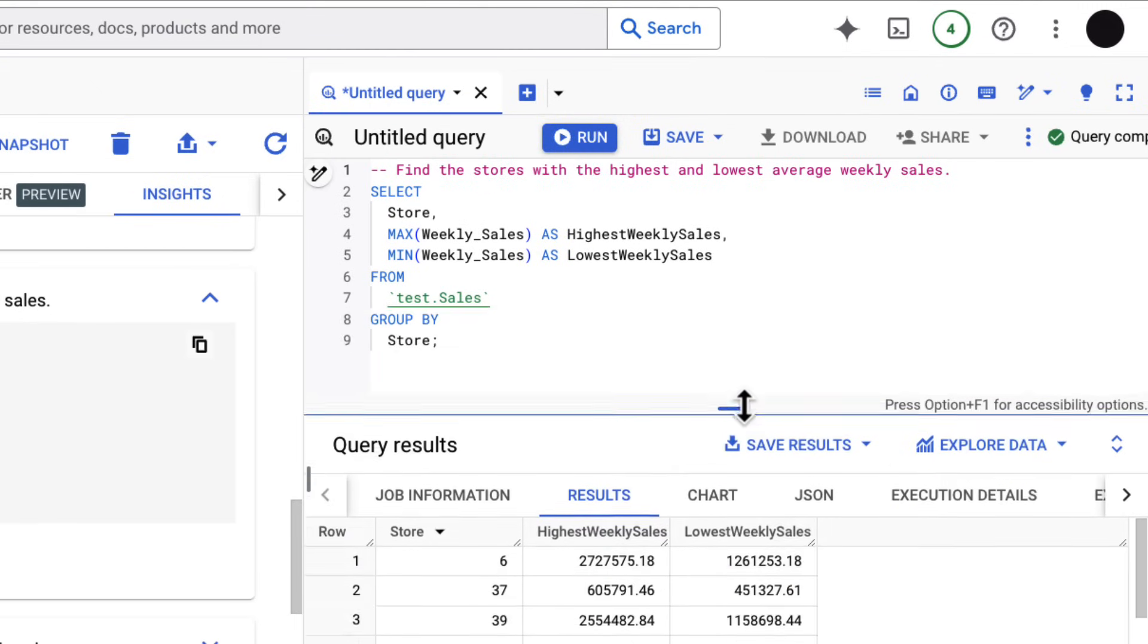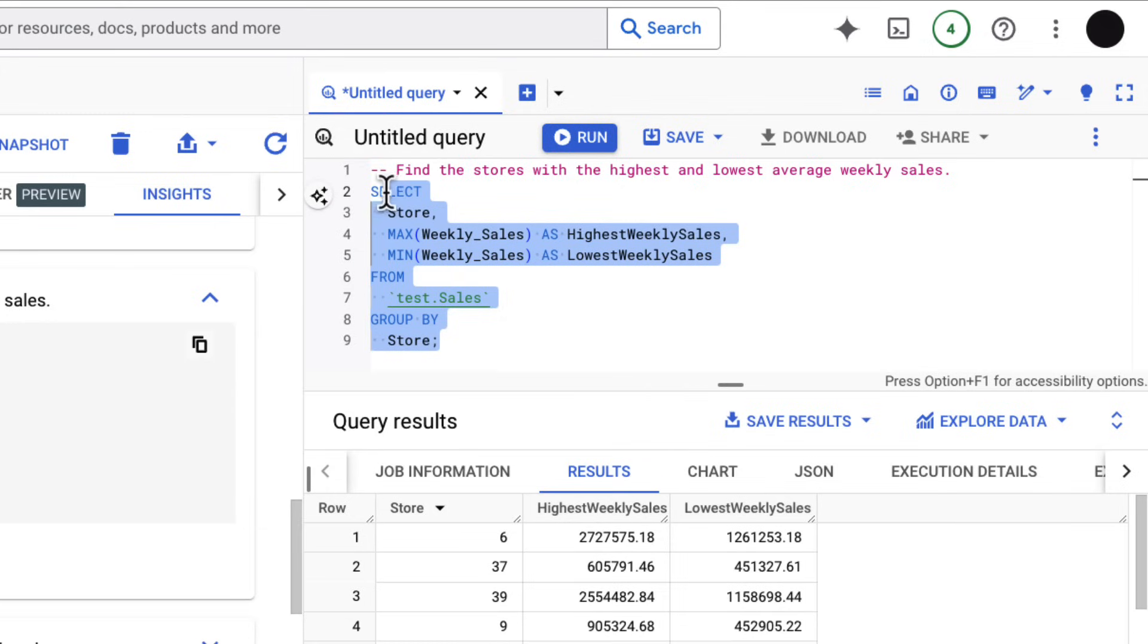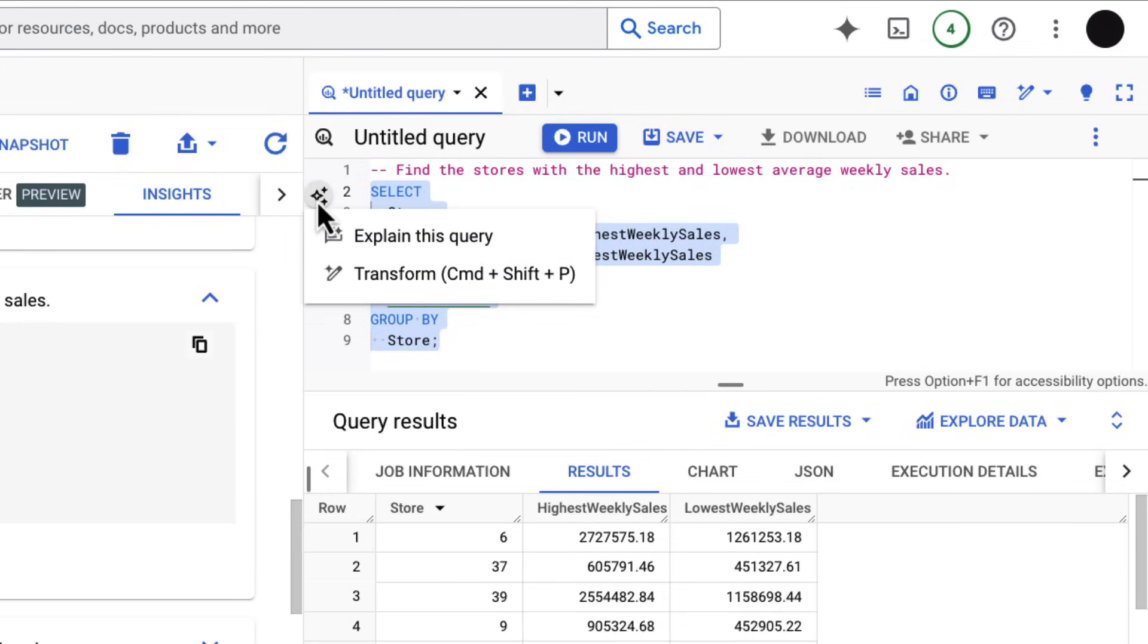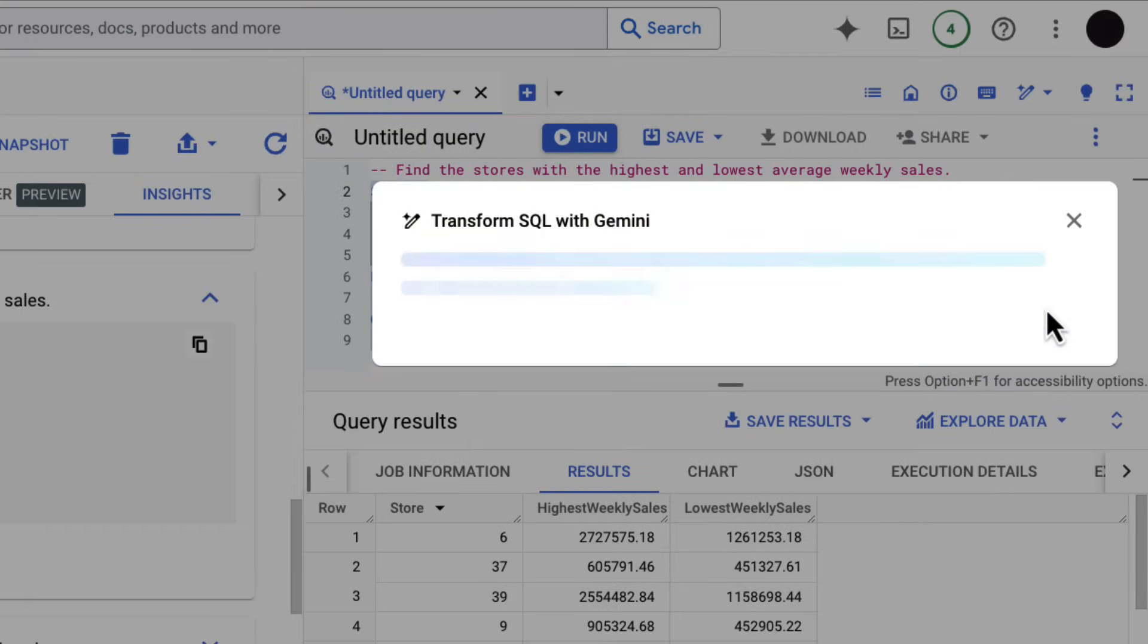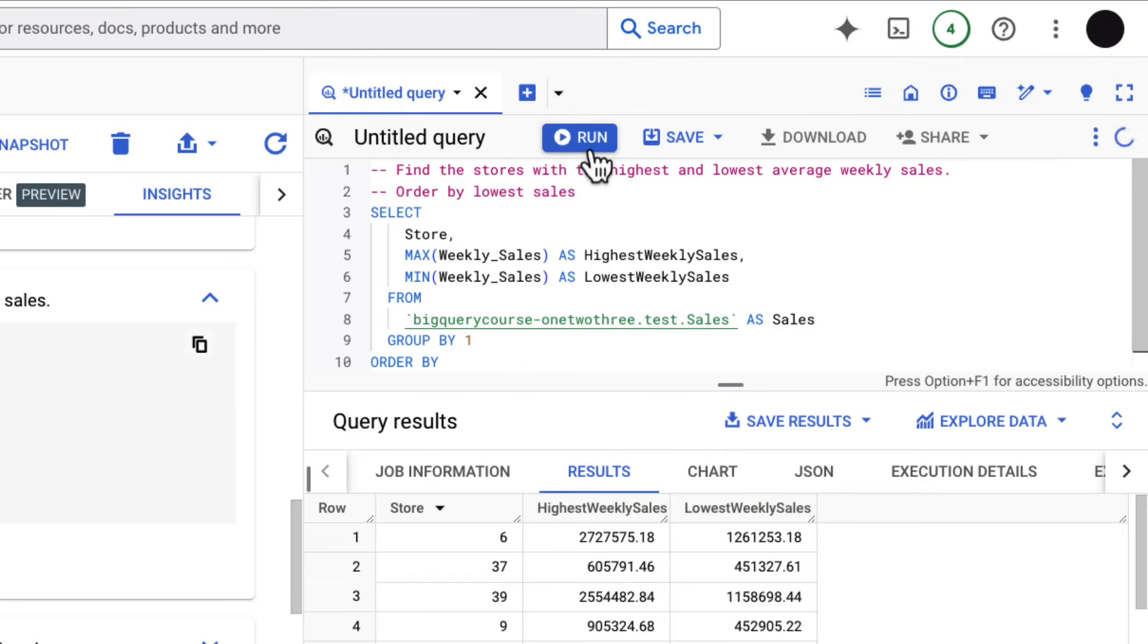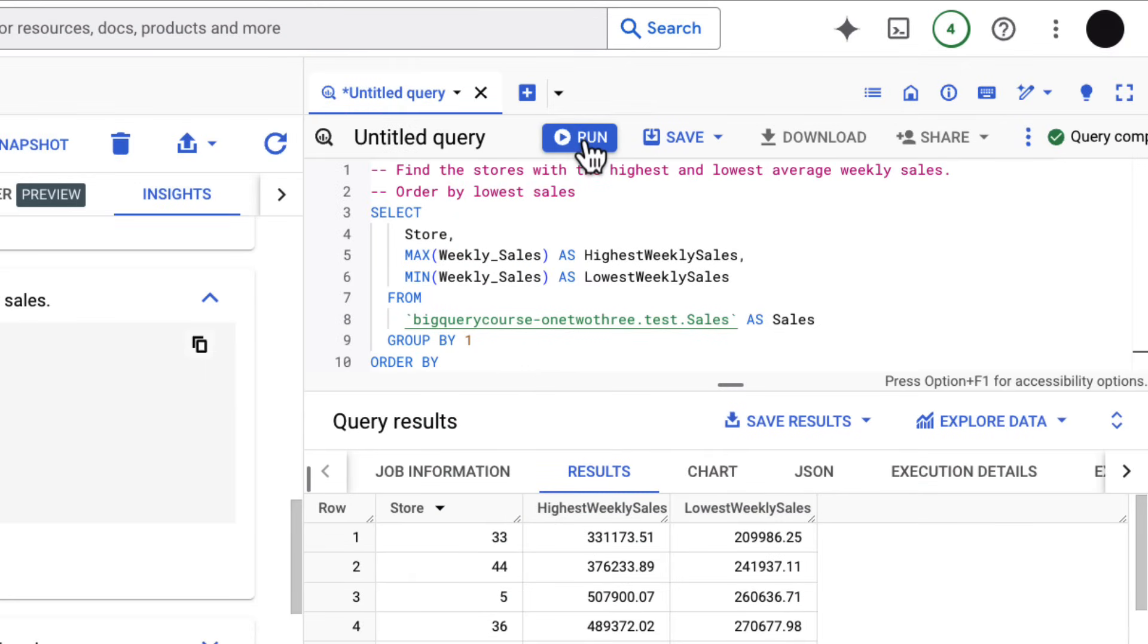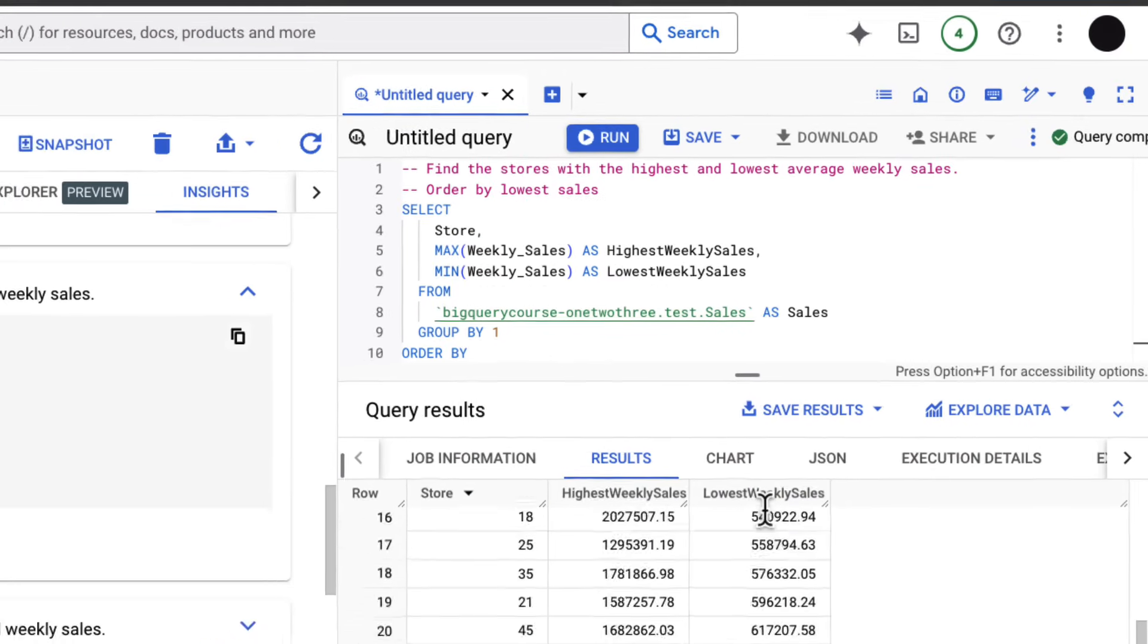Now this isn't in the right order. I'd like to see the lowest sales sorted. So what I can do is highlight that query, press this star button over here, and transform this query. I can just say ordered by lowest sales in natural language, and this will return back the SQL to generate this table ordered by lowest sales. I can insert that back in, run it, and now I've got my query ordered by the lowest sales.